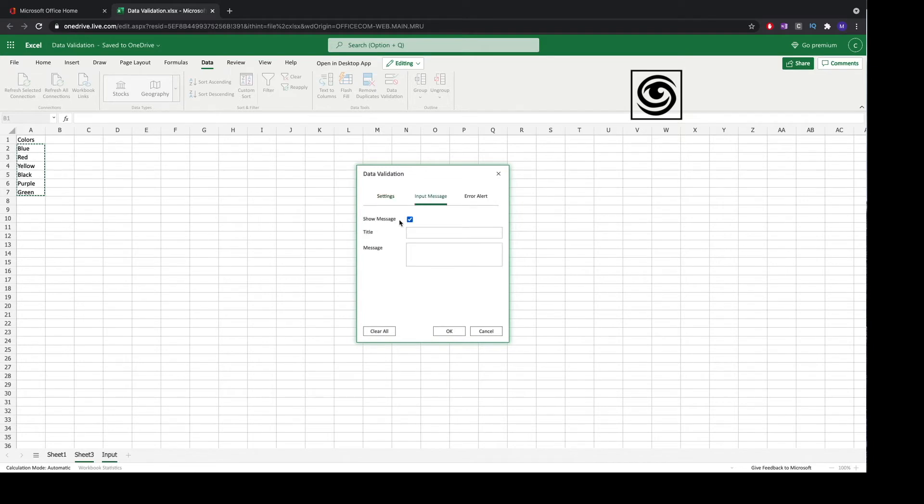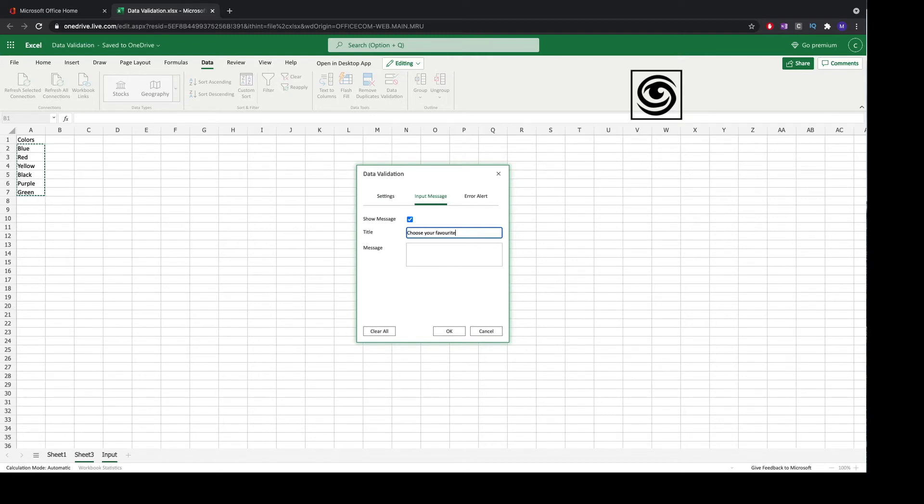Next we click on input message tab and we select the title for our message. In this case I've chosen the title choose your favorite color. Then you can add even more description in the message box.